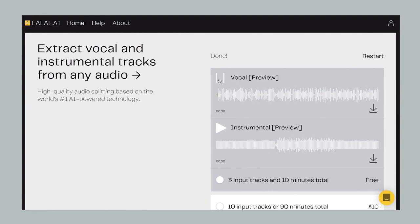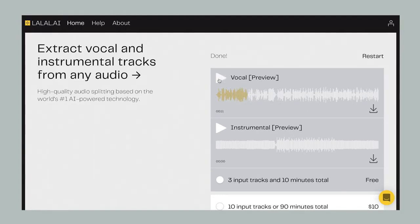Now listen to how it sounds with just the vocal track. Now let's listen to the instrumental track.